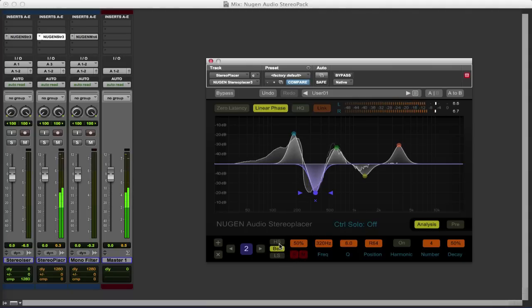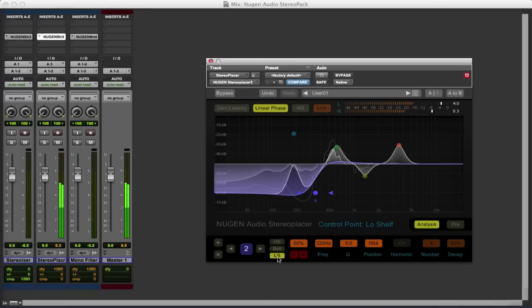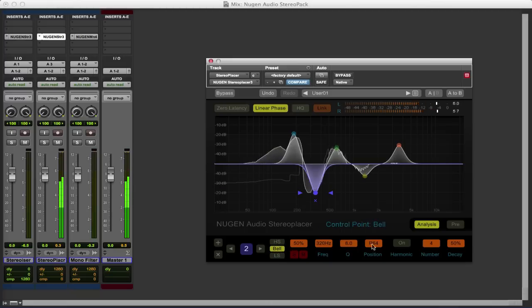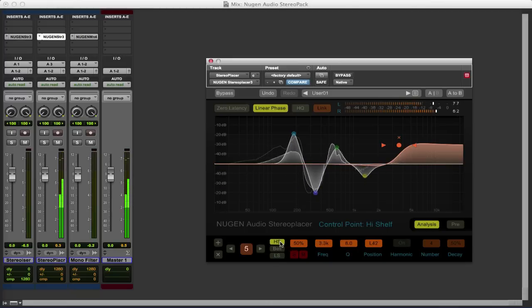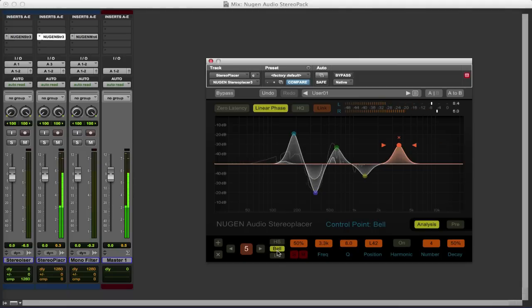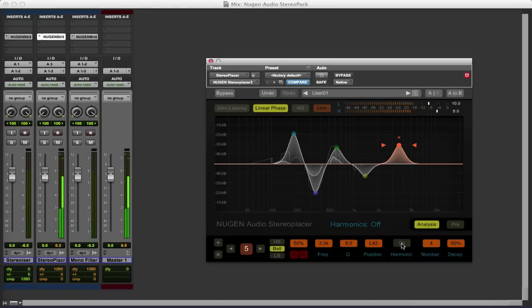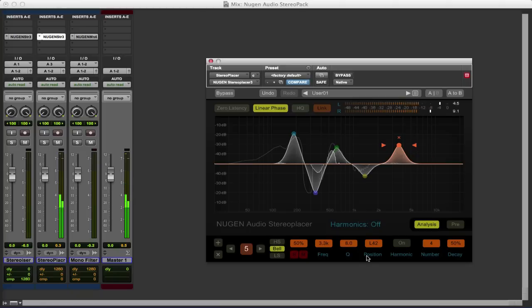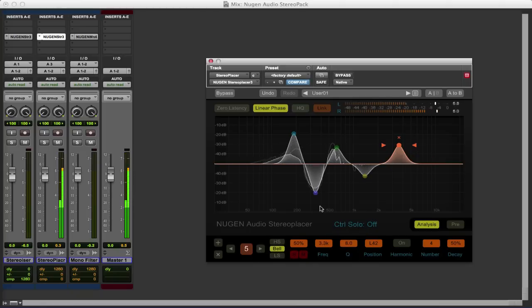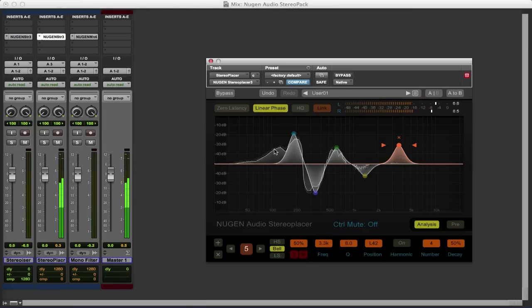You can see here that we can actually adjust. We can have one of the bands as a low shelving or we could go for a high shelving on the top one if we wanted to. I'll put that back to bell. And also if there was an element of audio that had harmonics into it we can then extend the peaks out to cover the harmonics as well. So very easy to use, great feature to have the solo so we can work out exactly what's going on with each of these different bands.